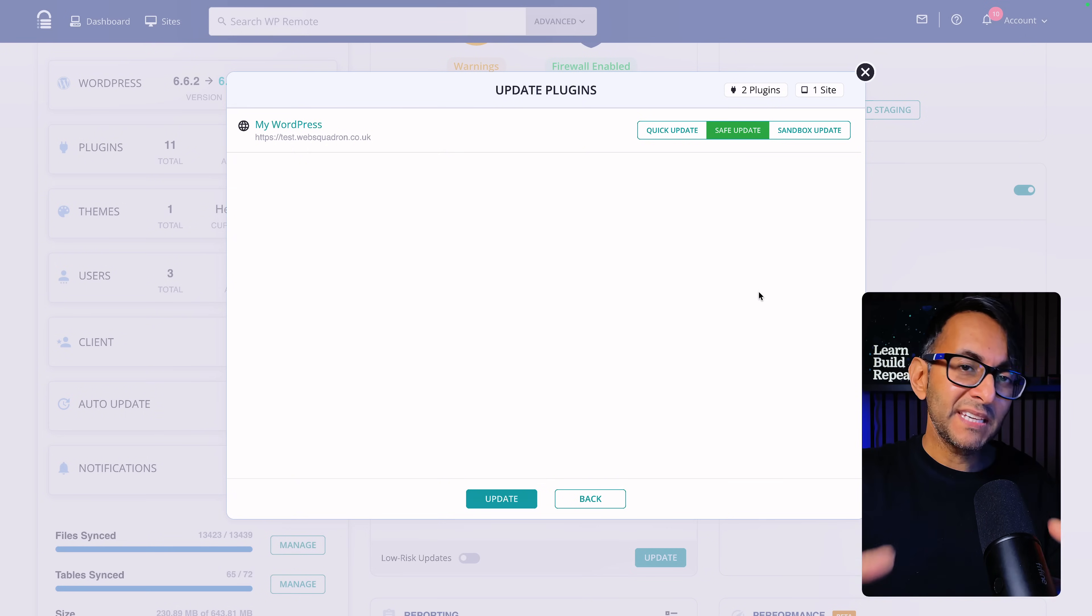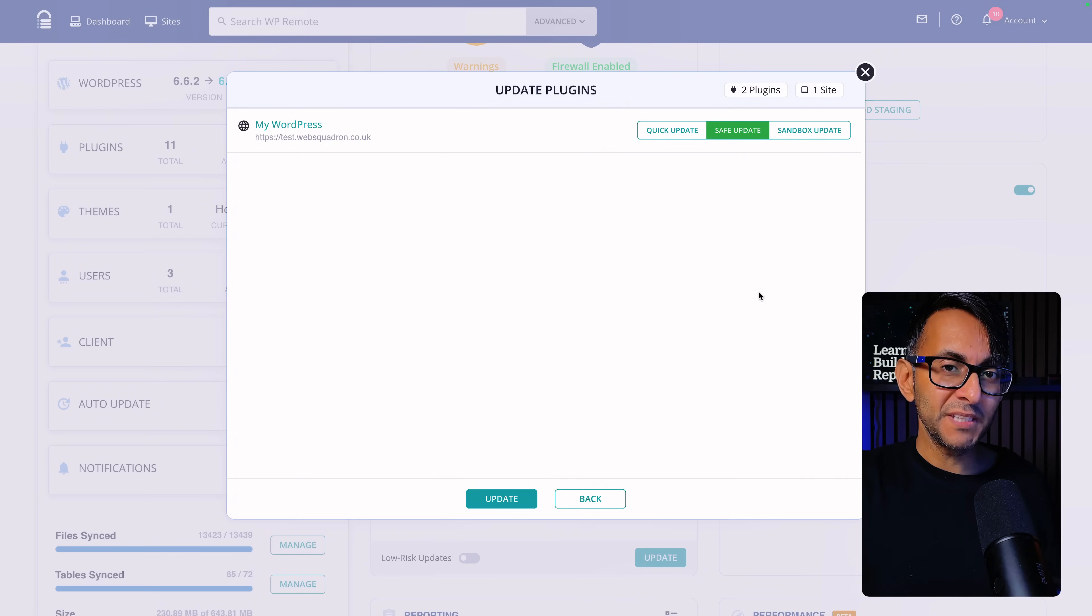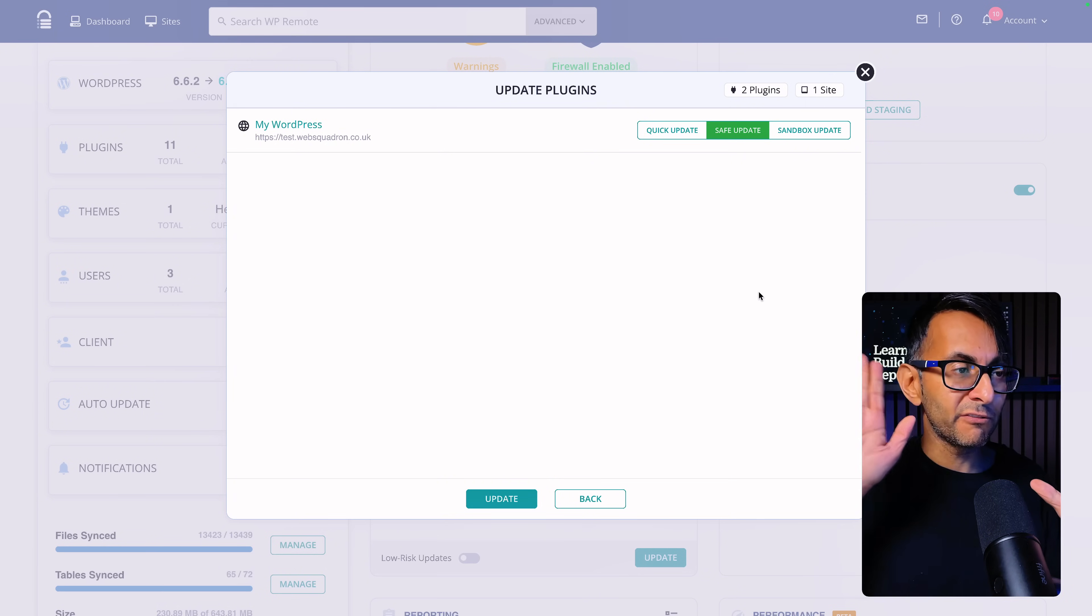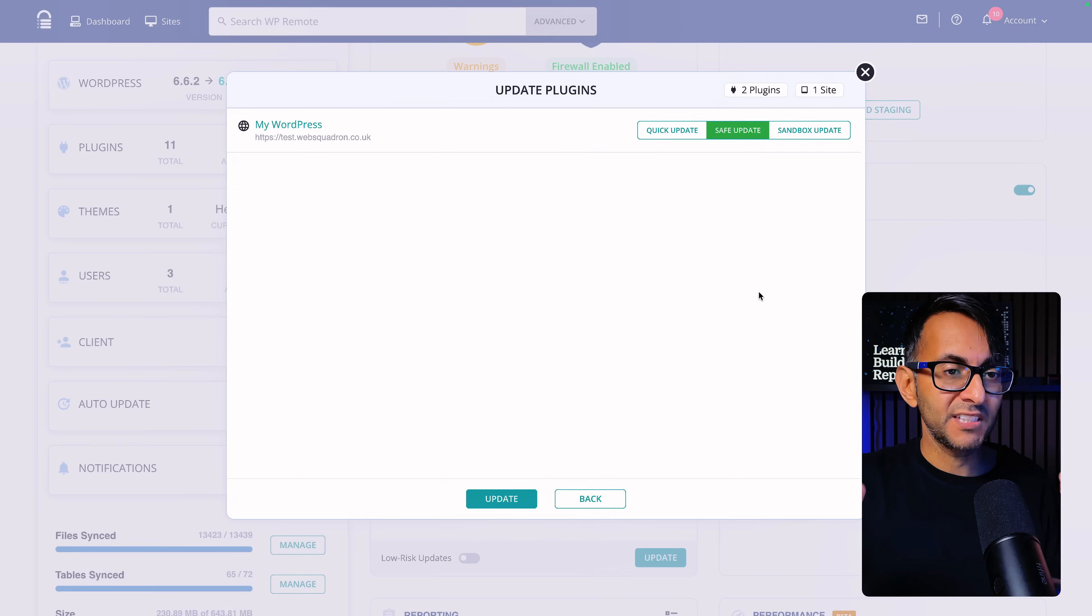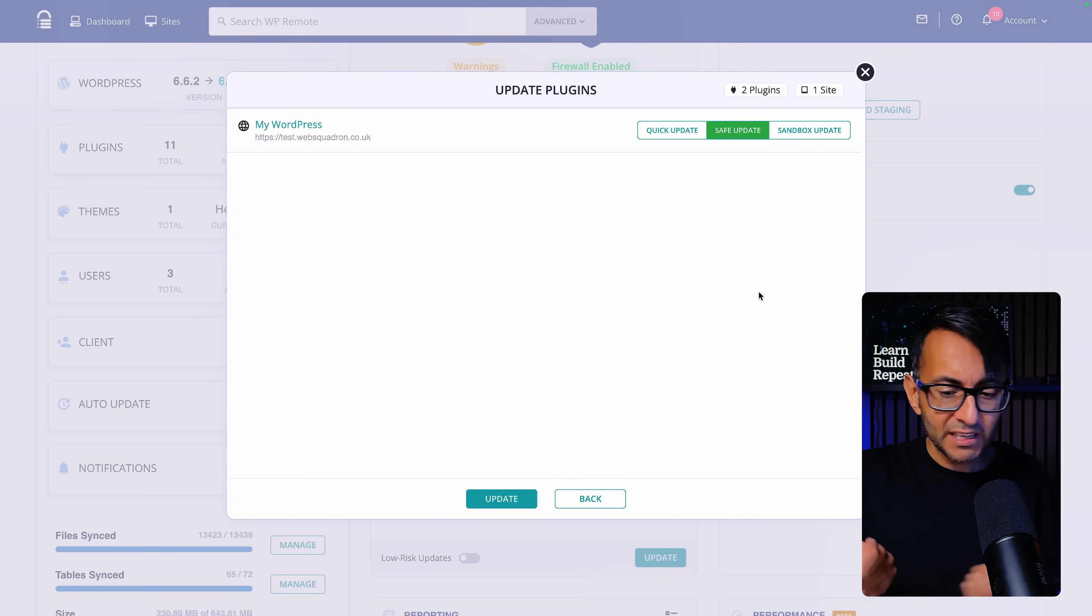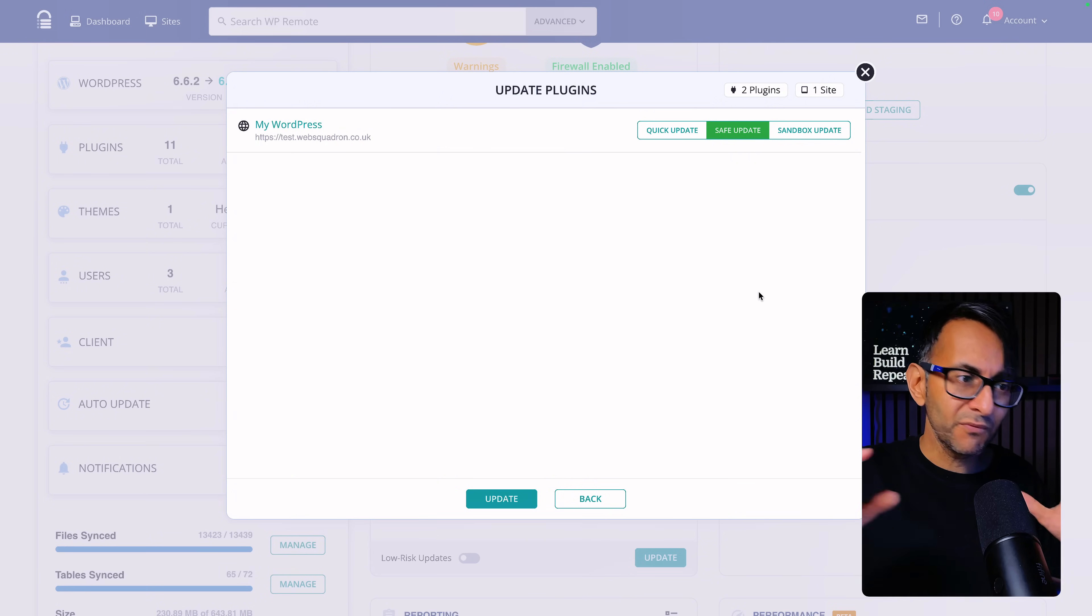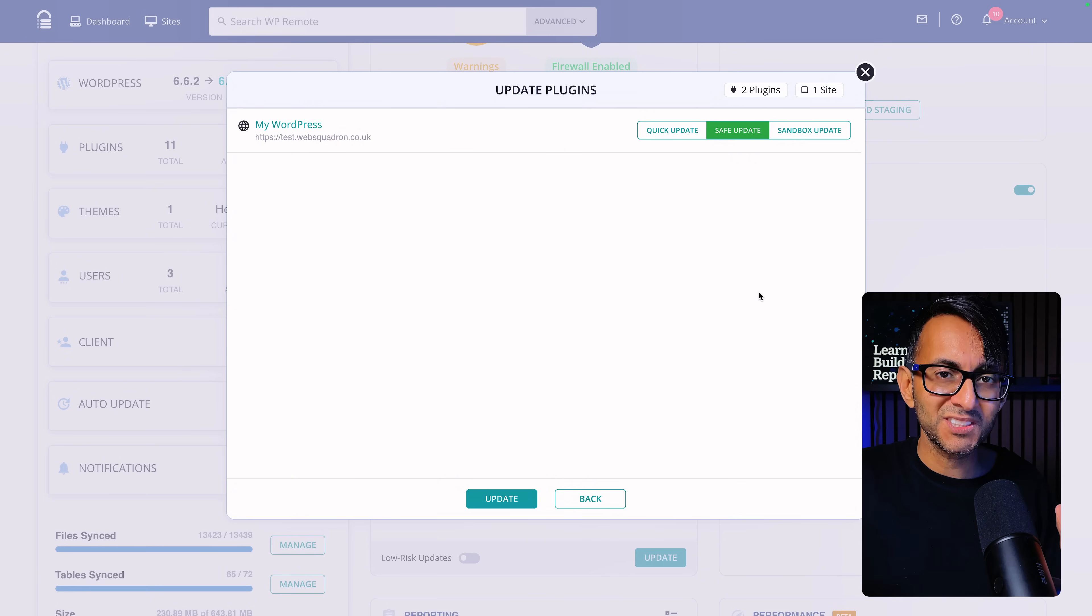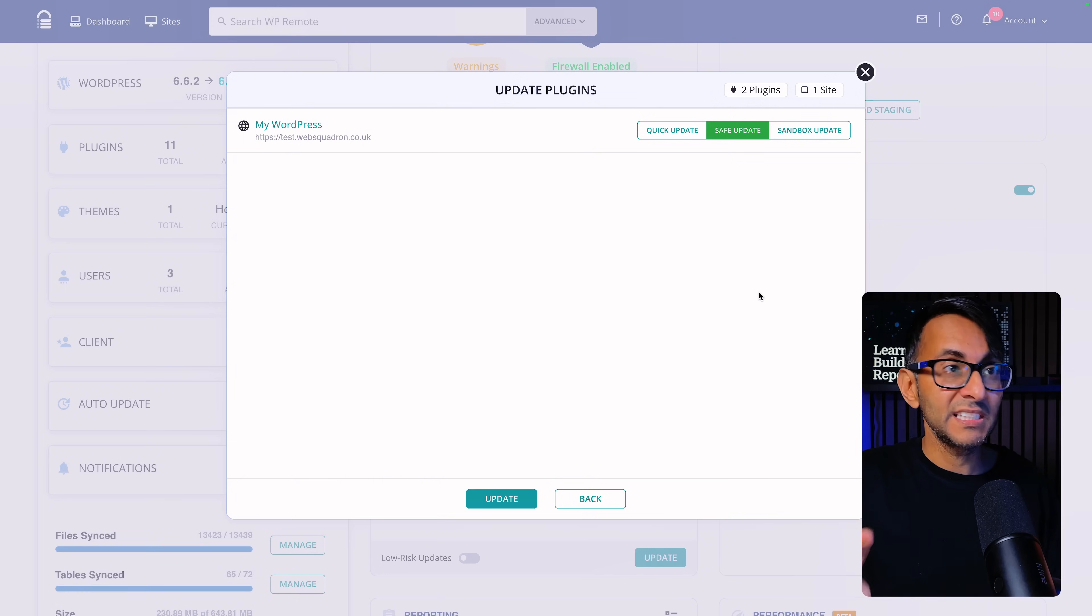Or you could go for a safe update. This will take a backup of your website, then it runs the update and then it will show you a visual comparison of before and after. So did something shift? Did something disappear? Maybe your menu went a bit funny or maybe an icon or an animation. Something is now no longer looking the same. This is seriously a lifesaver.